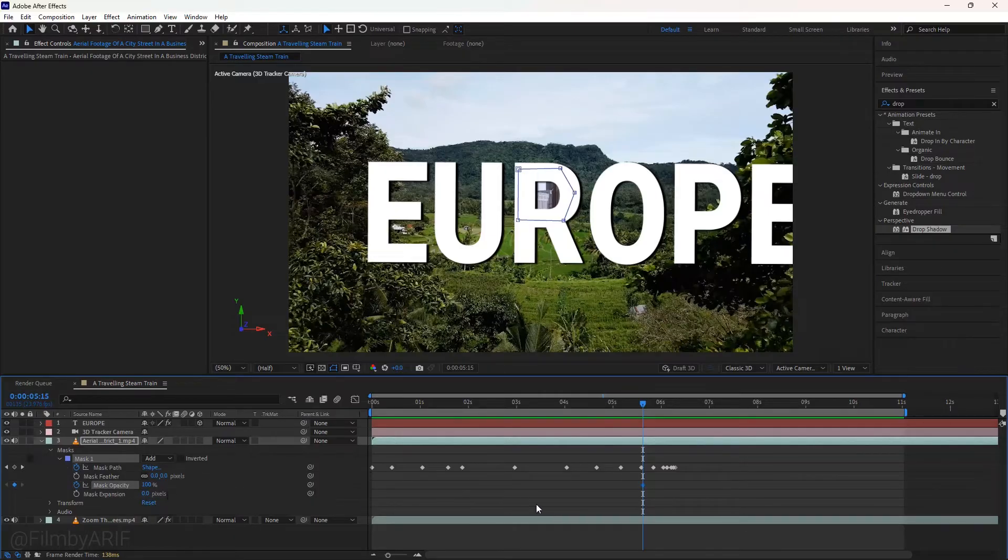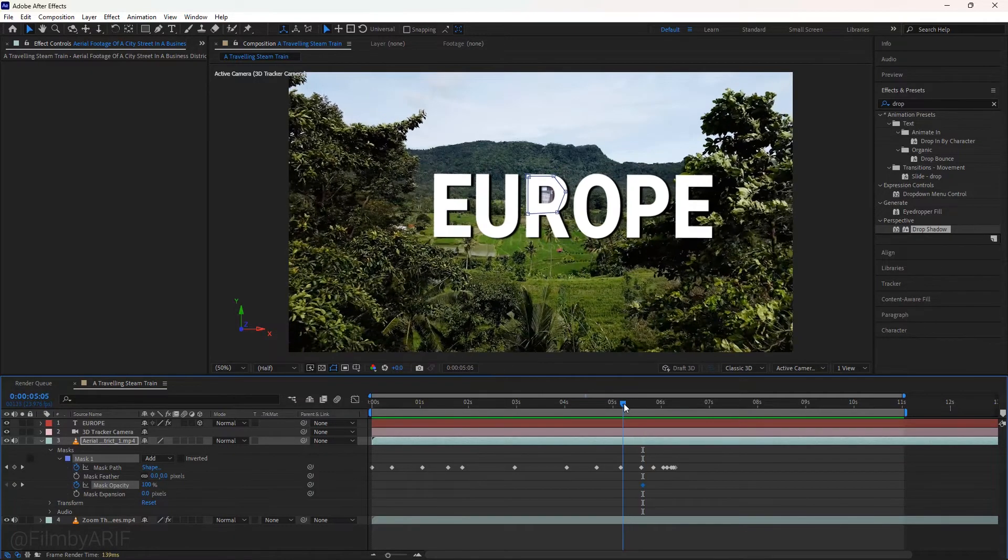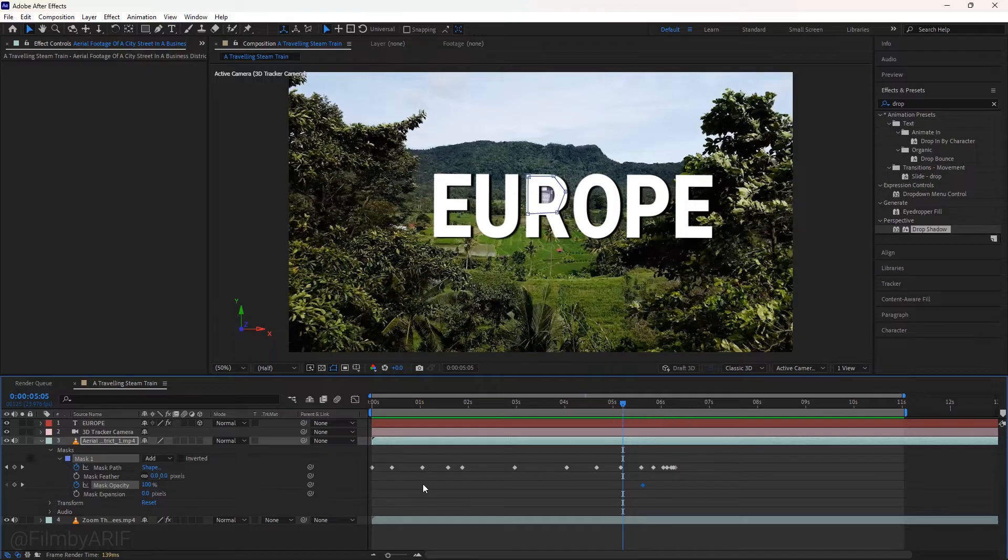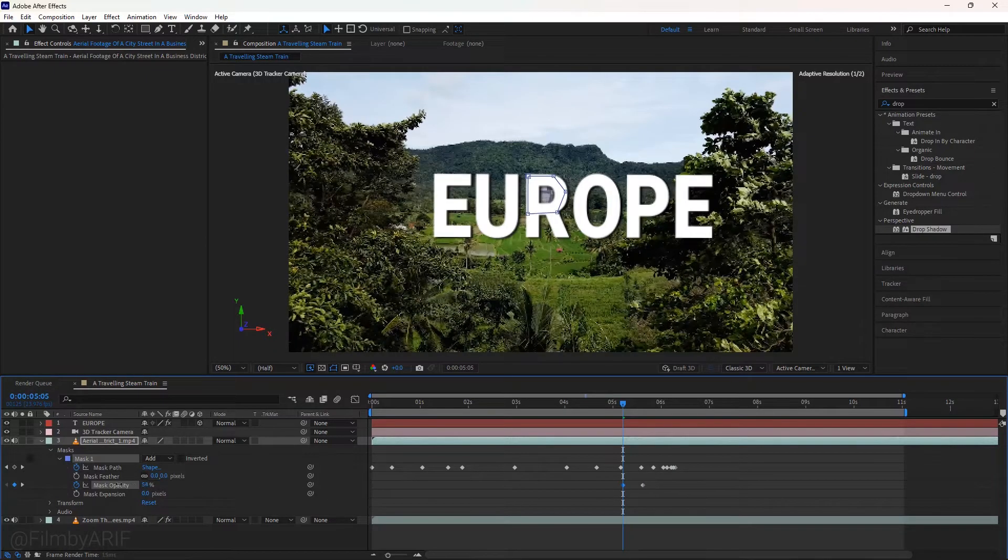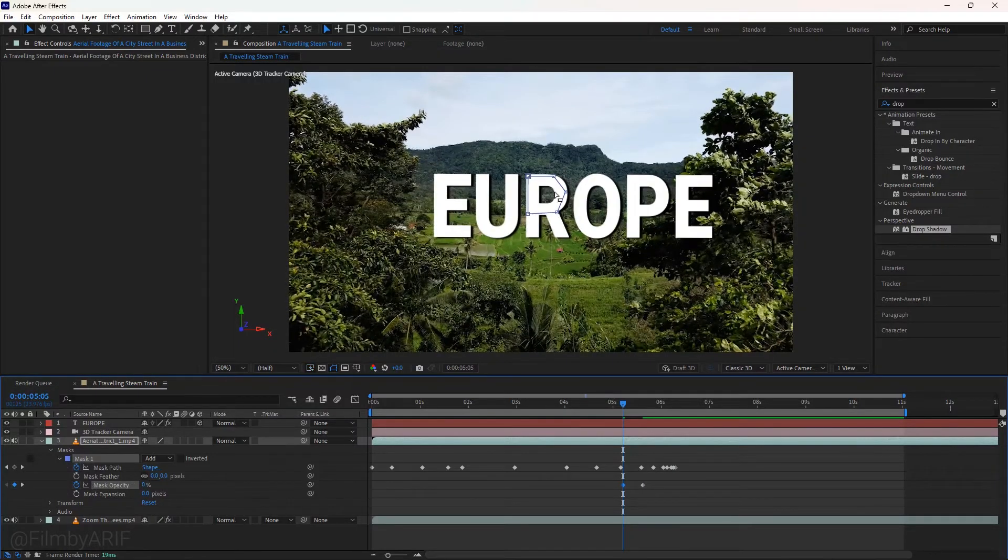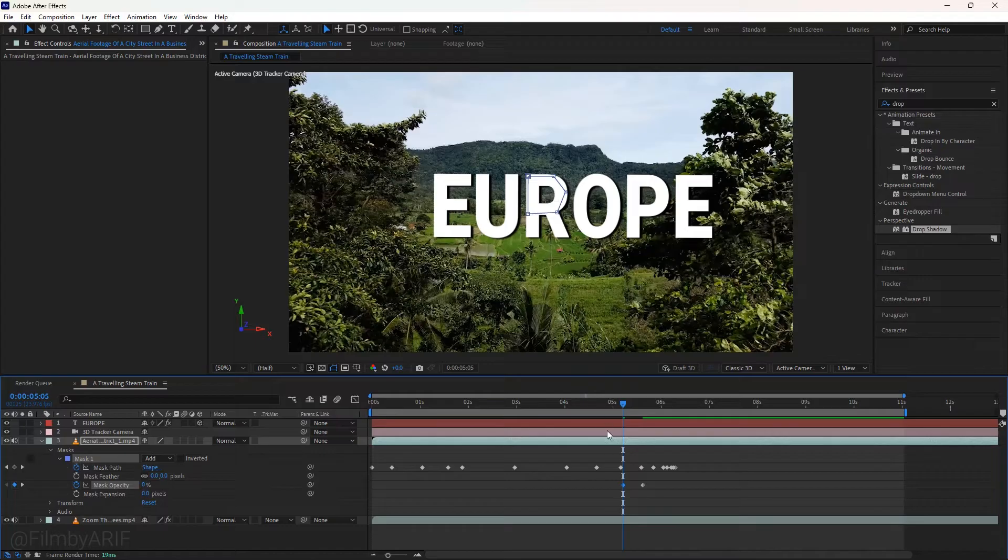Here I'll add a keyframe for opacity with value 100. Next, drag the time indicator to the left around 10 frames and create another keyframe with value 0 to hide the masked video at the beginning of the transition.